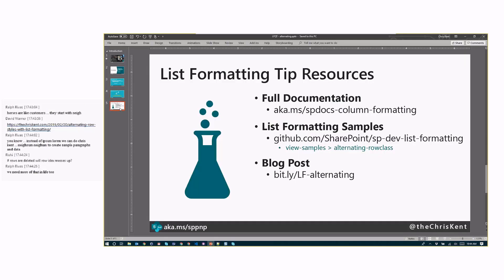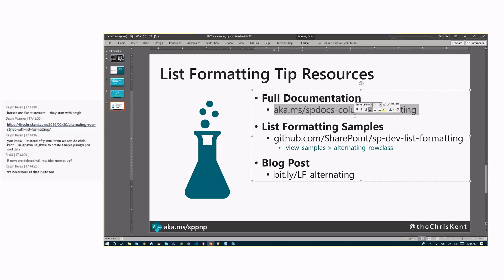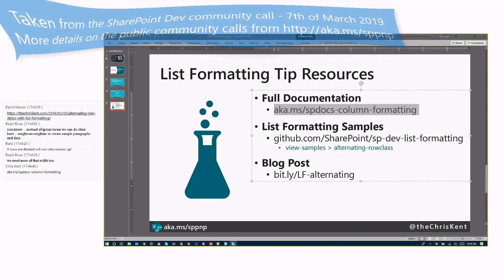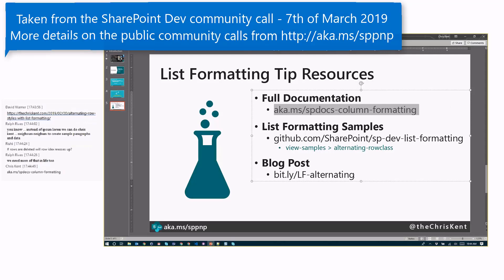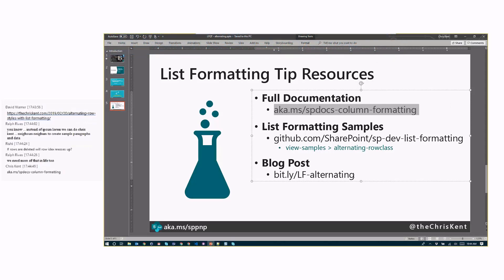All right. Finally, check out our docs, SP docs column formatting right here of the AKMS. If you guys want that, let me grab that sucker. Go check out the list formatting samples, and there's a blog post that goes much more in-depth of everything I just showed you. You can go check that out as well. But that's it for today. Awesome. Awesome. Thank you, Chris. Thank you.